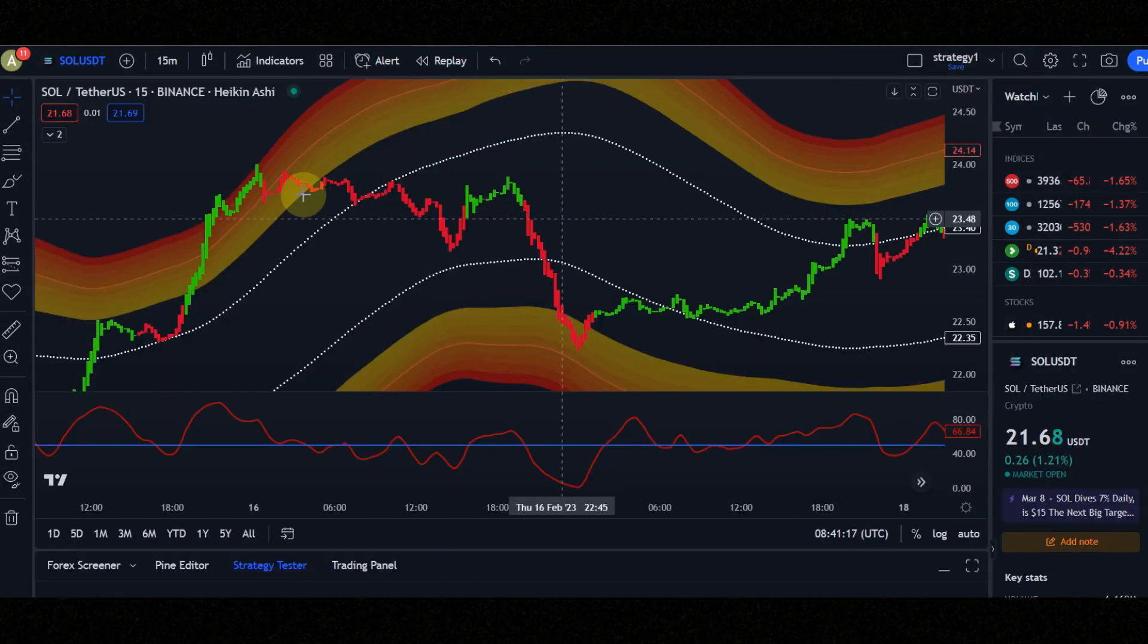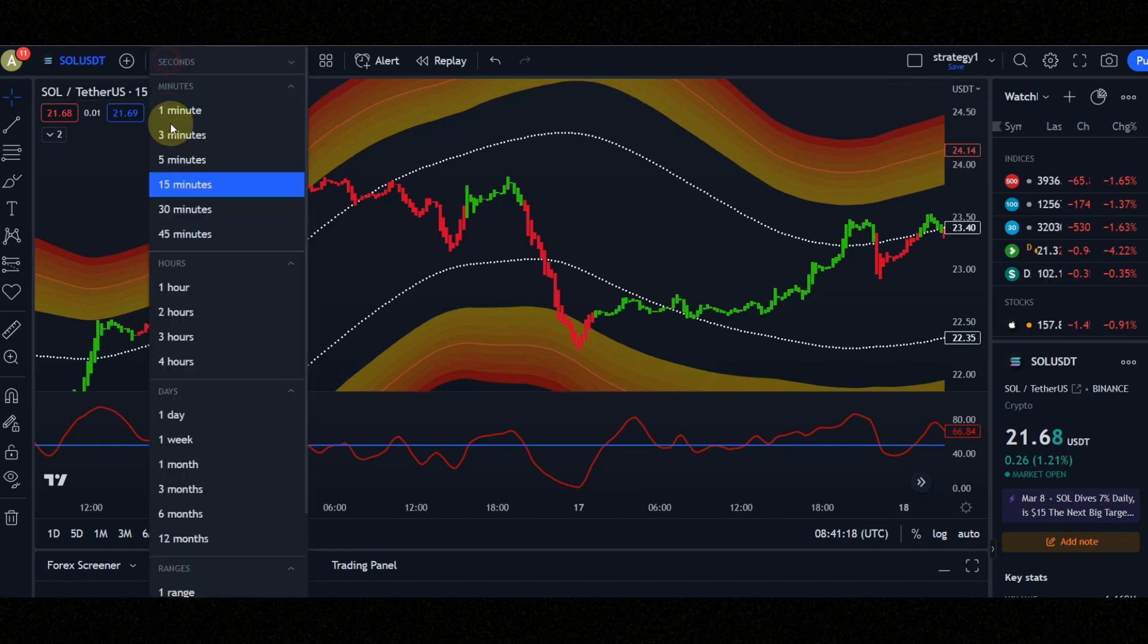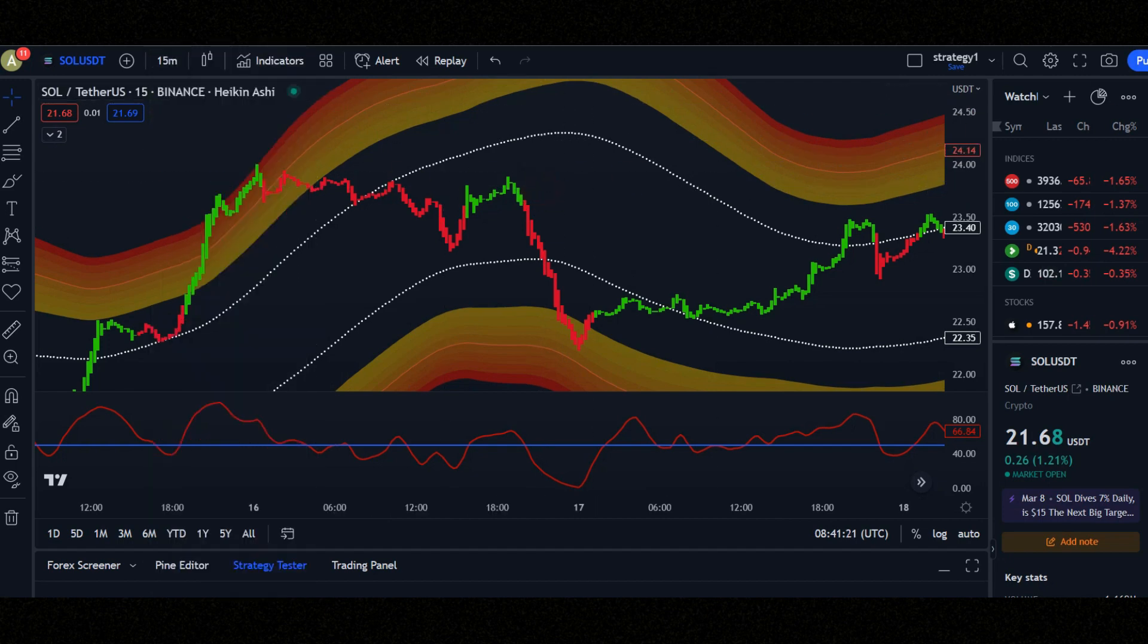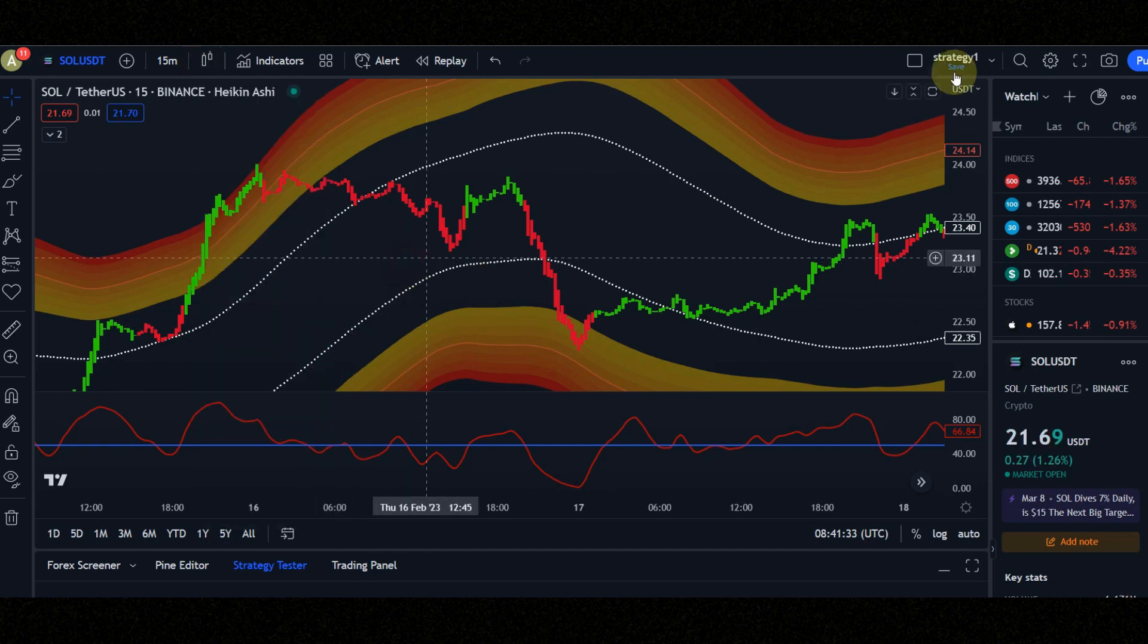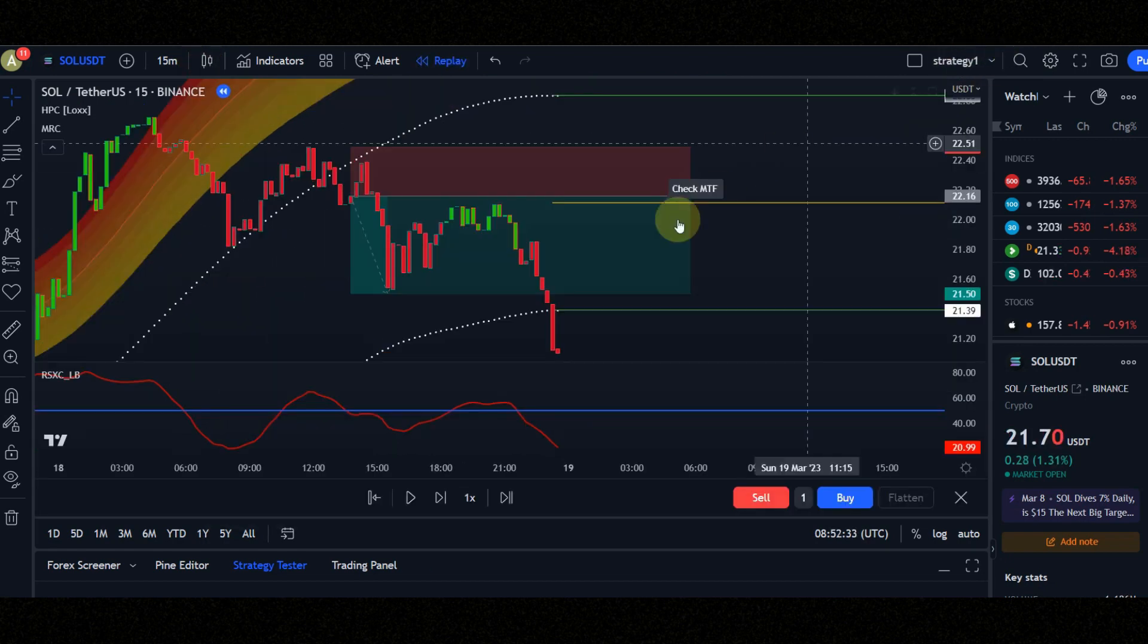Set time frame to 15 minutes, because this strategy works on 15 minutes time frame. You must use Heikan Ashi candles to get best signals but I use normal candles in this video.